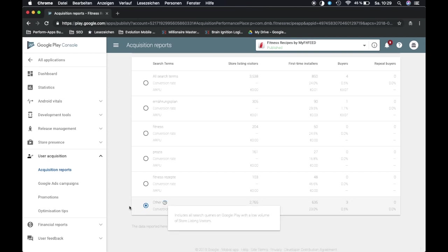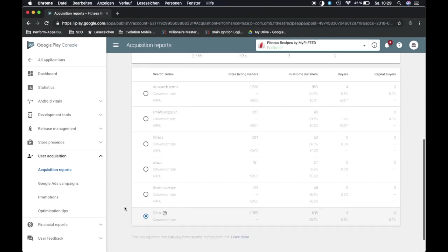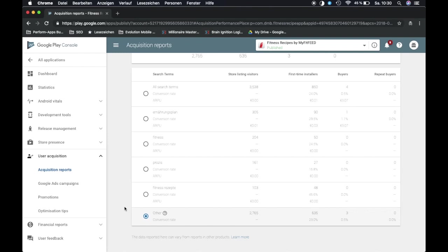And this is almost the case for every app, at least the apps that I've encountered. If it's any different for you, just type it in the comments, it would be interesting to know. But you can learn from which keywords actually real traffic is coming from.